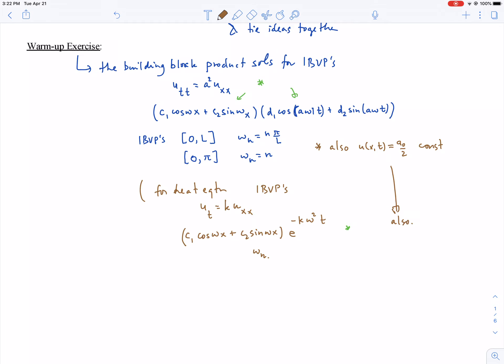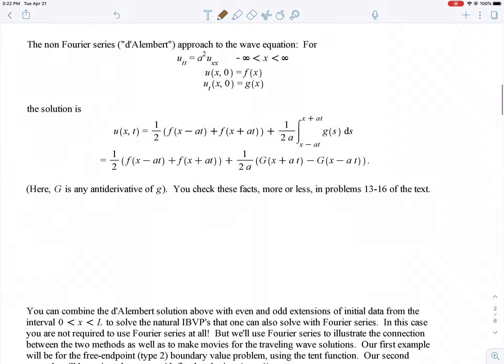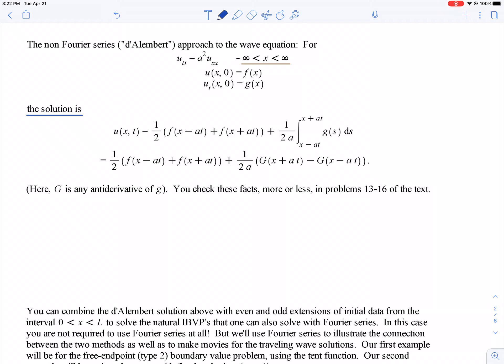Now let's go back to the wave equation for waves defined on the entire real line. Let u(x,0) = f(x) and u_t(x,0) = g(x), and assume f and g are twice continuously differentiable. In that case you can just write down a solution, and in your very last homework problem you're going to show that it's the only solution.